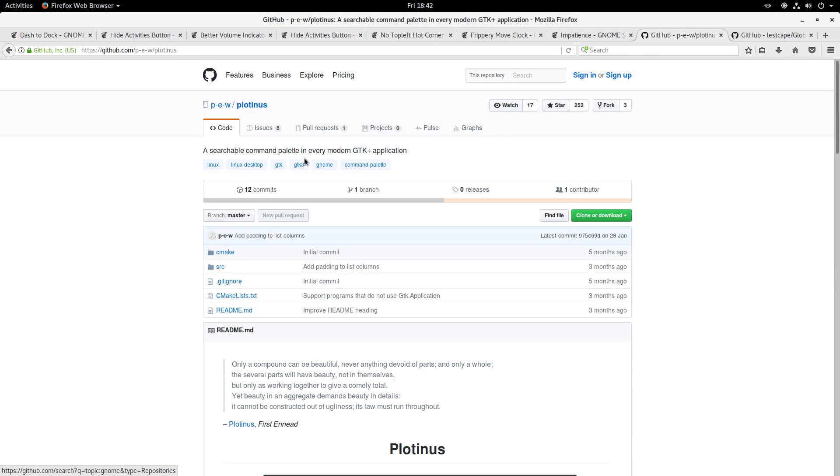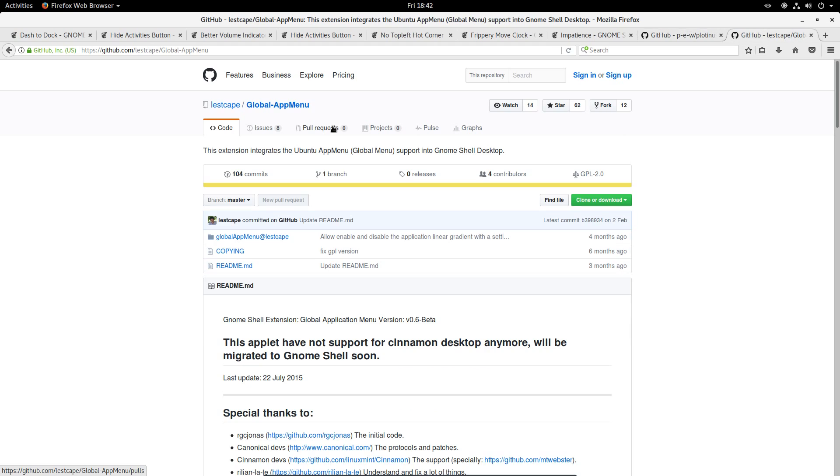The program to install is this Plotinus, which will give you a heads-up display. I've also found a global menu which you can use in the GNOME desktop, although I didn't find it to be particularly good, so I'll just leave you the link, and it's up to you whether you want to use it.